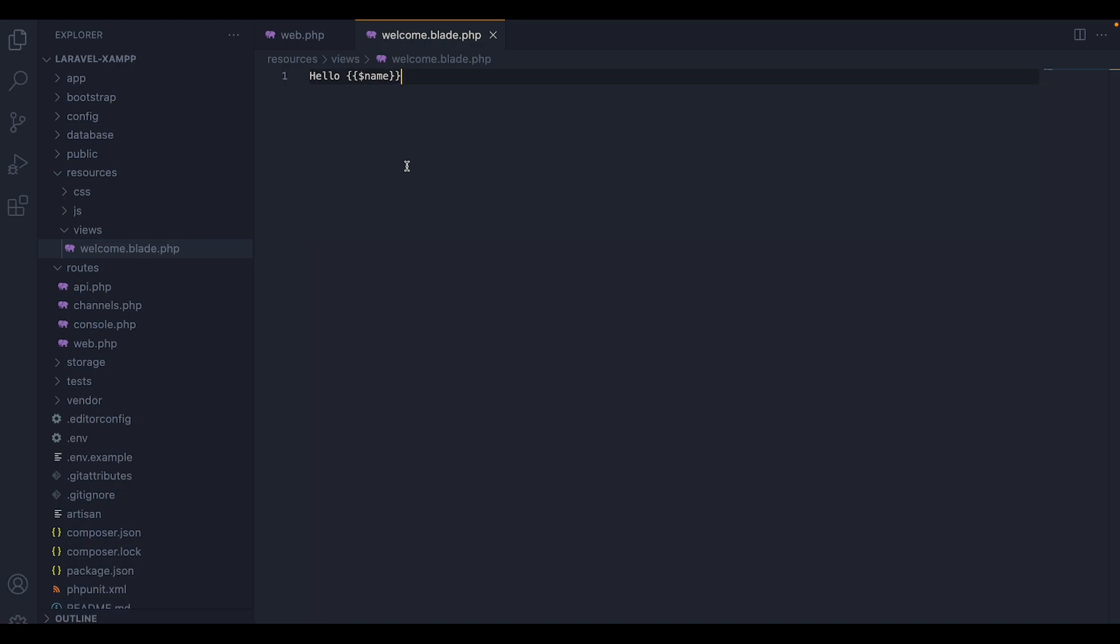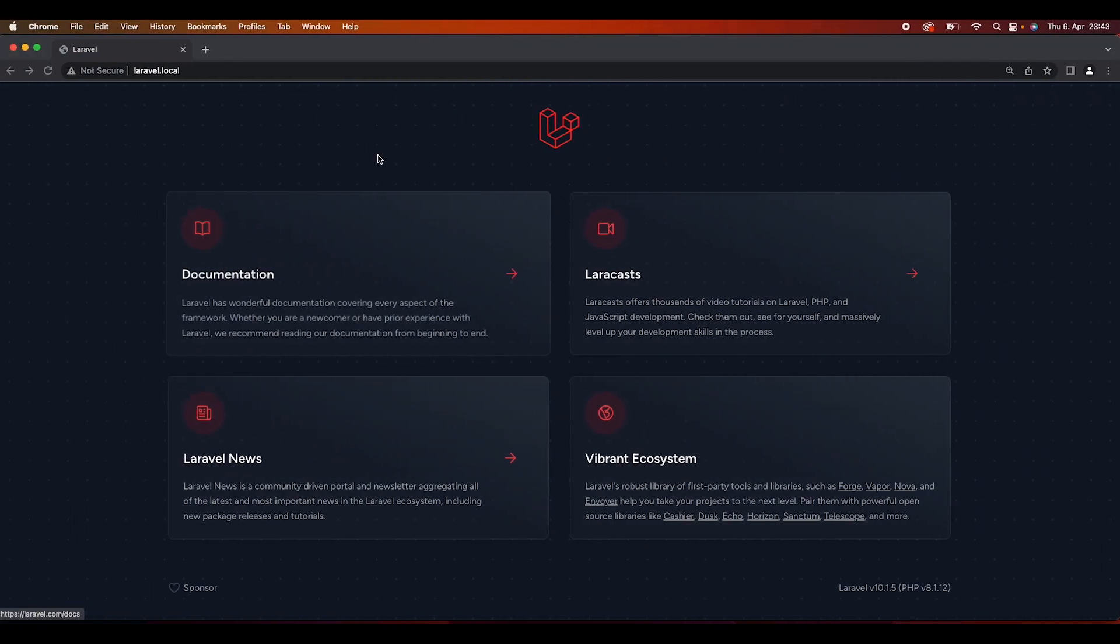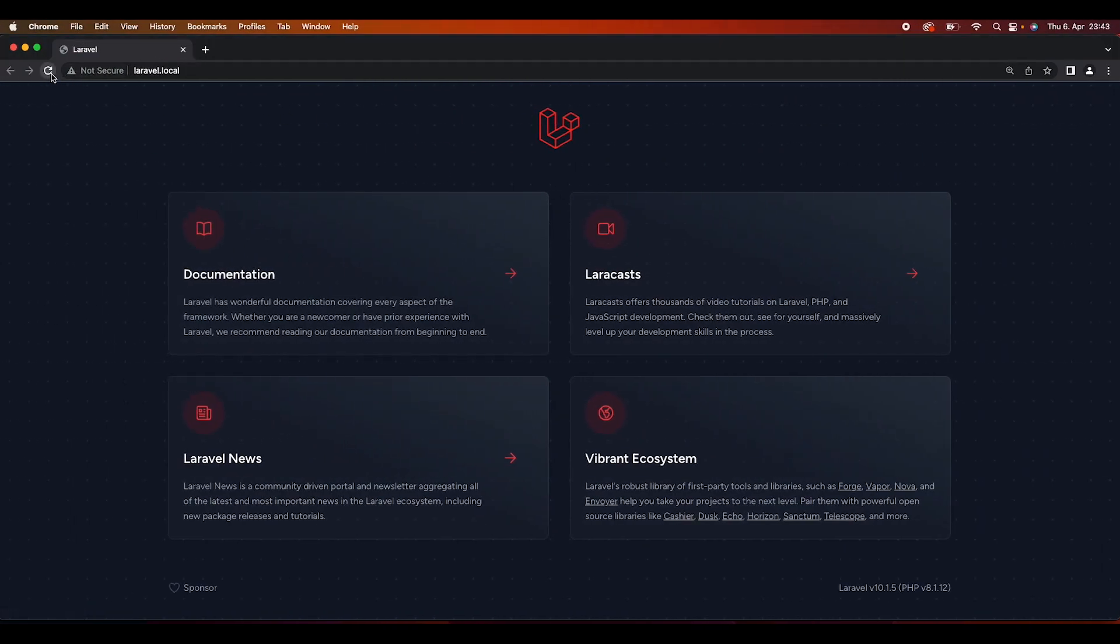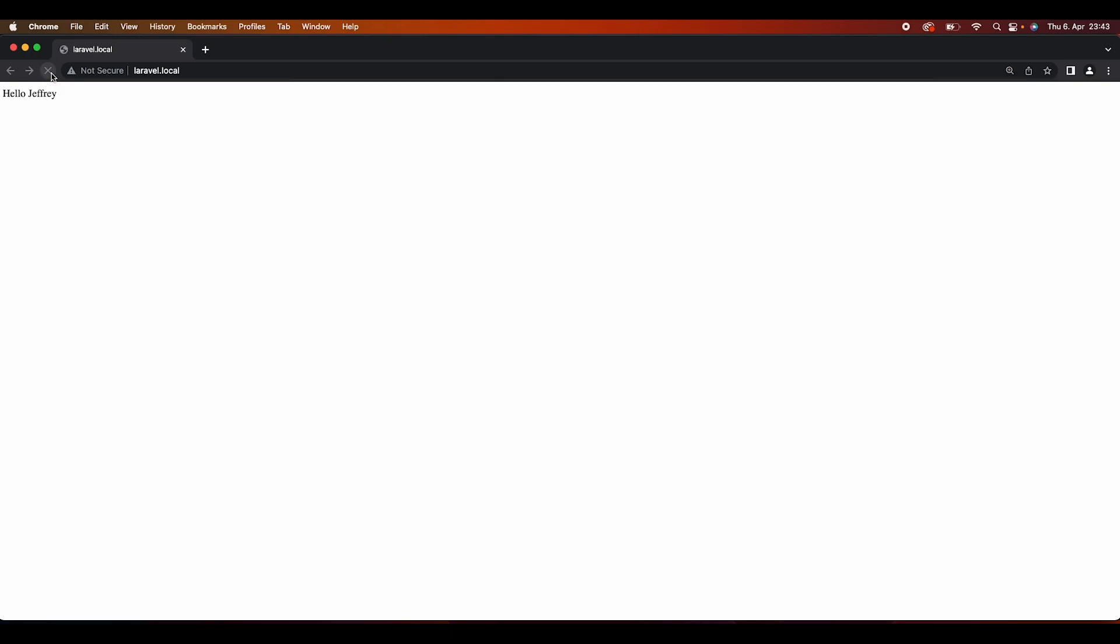To do that, I have to wrap it inside these so-called echo statements, which allows us to display data and to use PHP logic. So now that I have done that, I will head over to the web app and then I'm going to test it. As you can see, we're getting Hello Jeffrey.